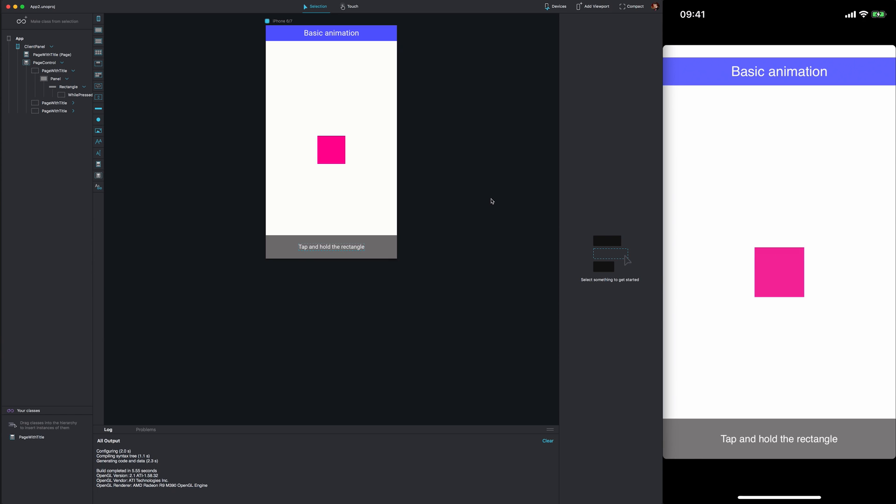One of the benefits of testing on the device using the preview application is that on Windows, when we're developing Fuse applications, we otherwise wouldn't be able to test on iOS. This is now possible because we're able to connect to Fuse Studio with that QR code from inside of the Fuse Preview app.